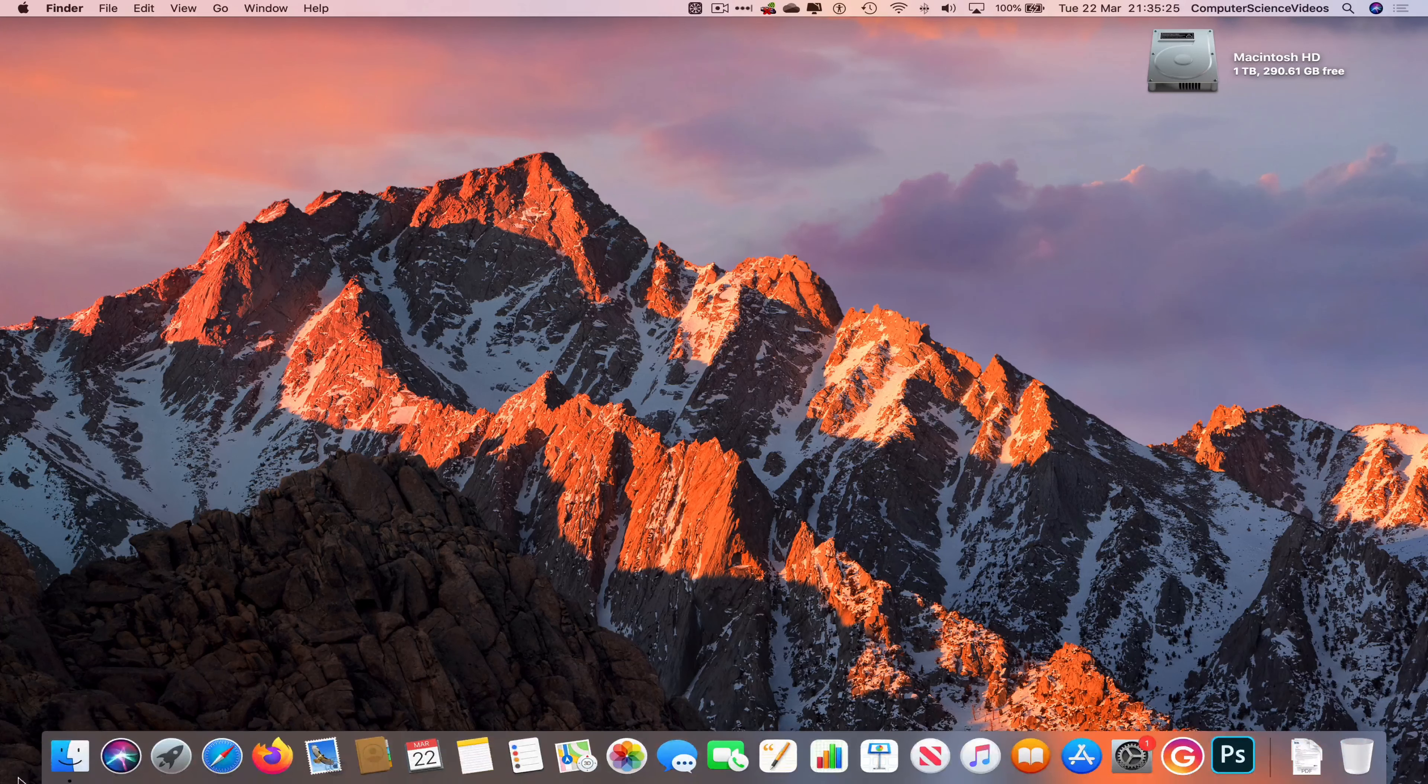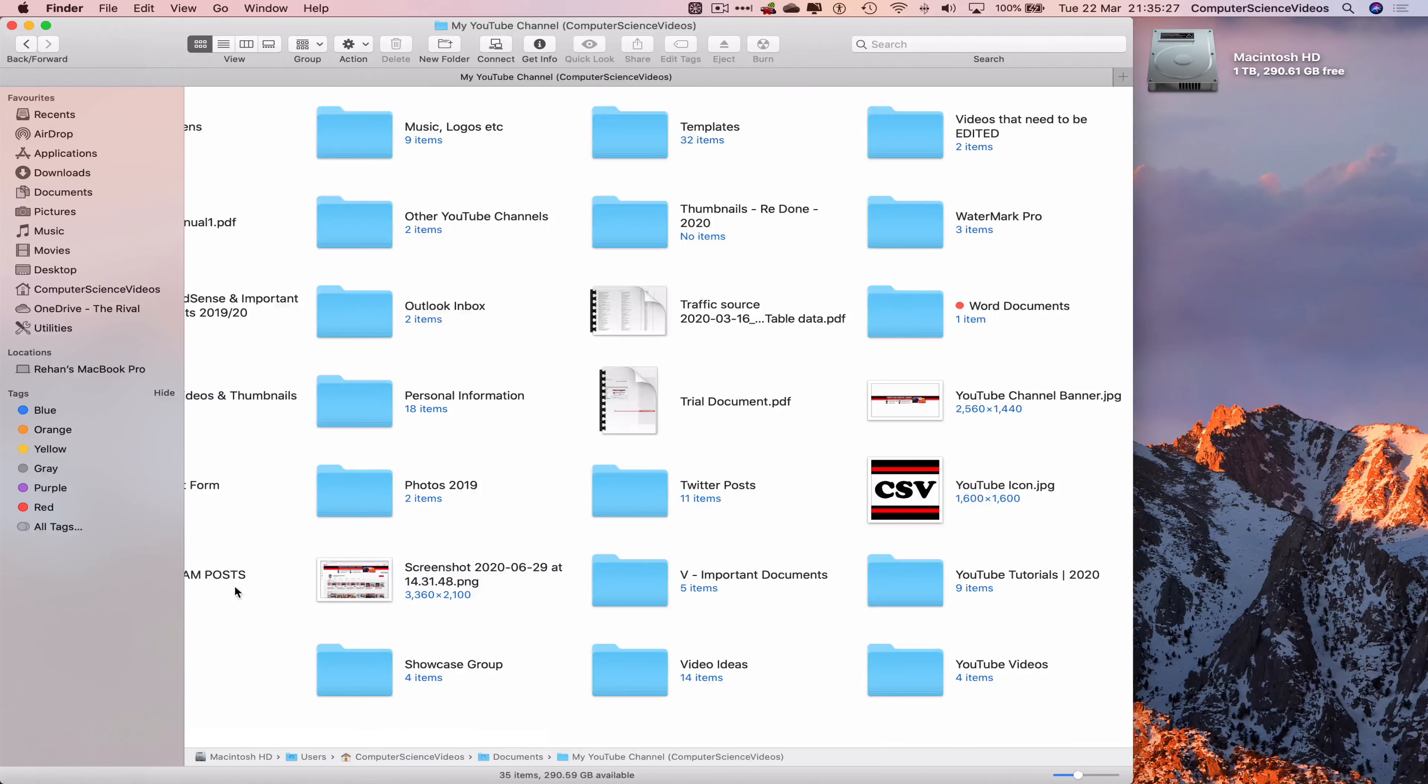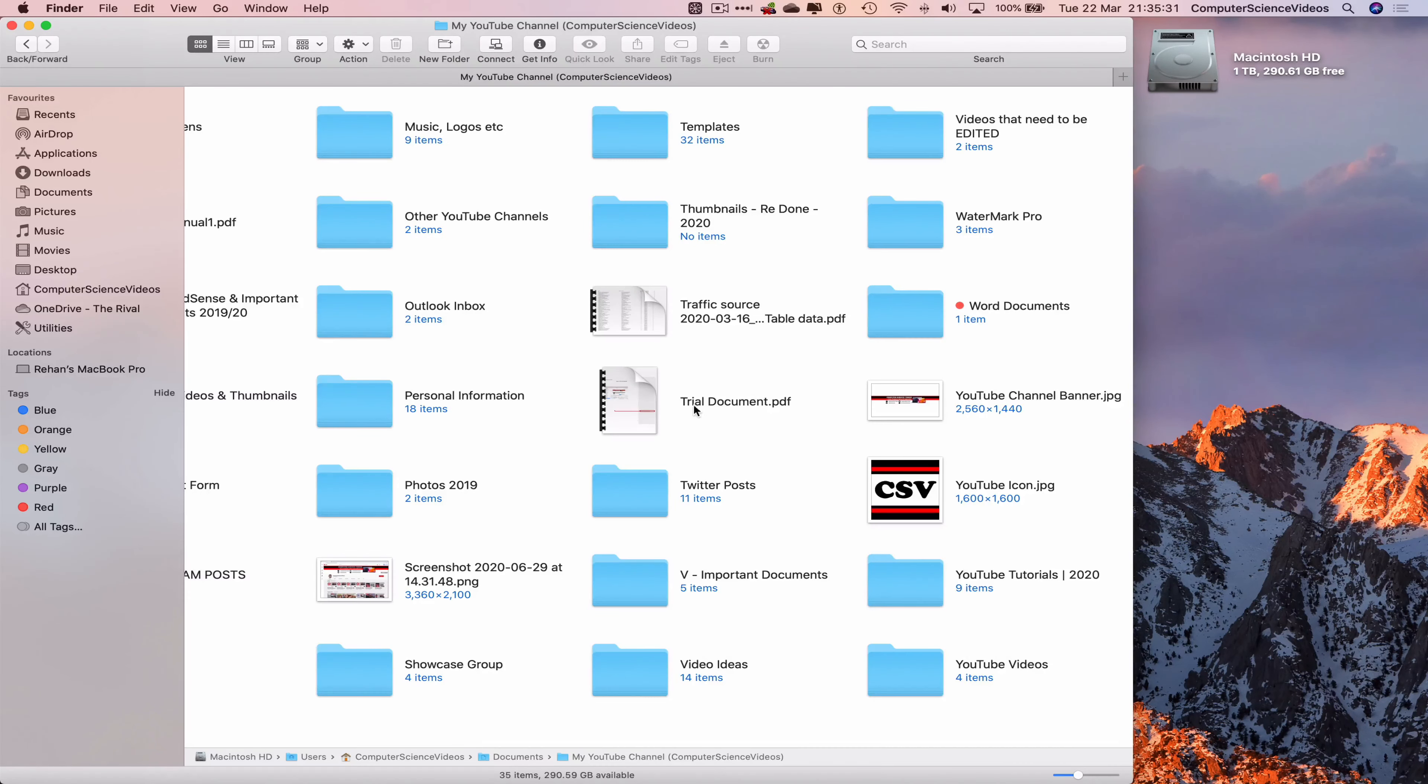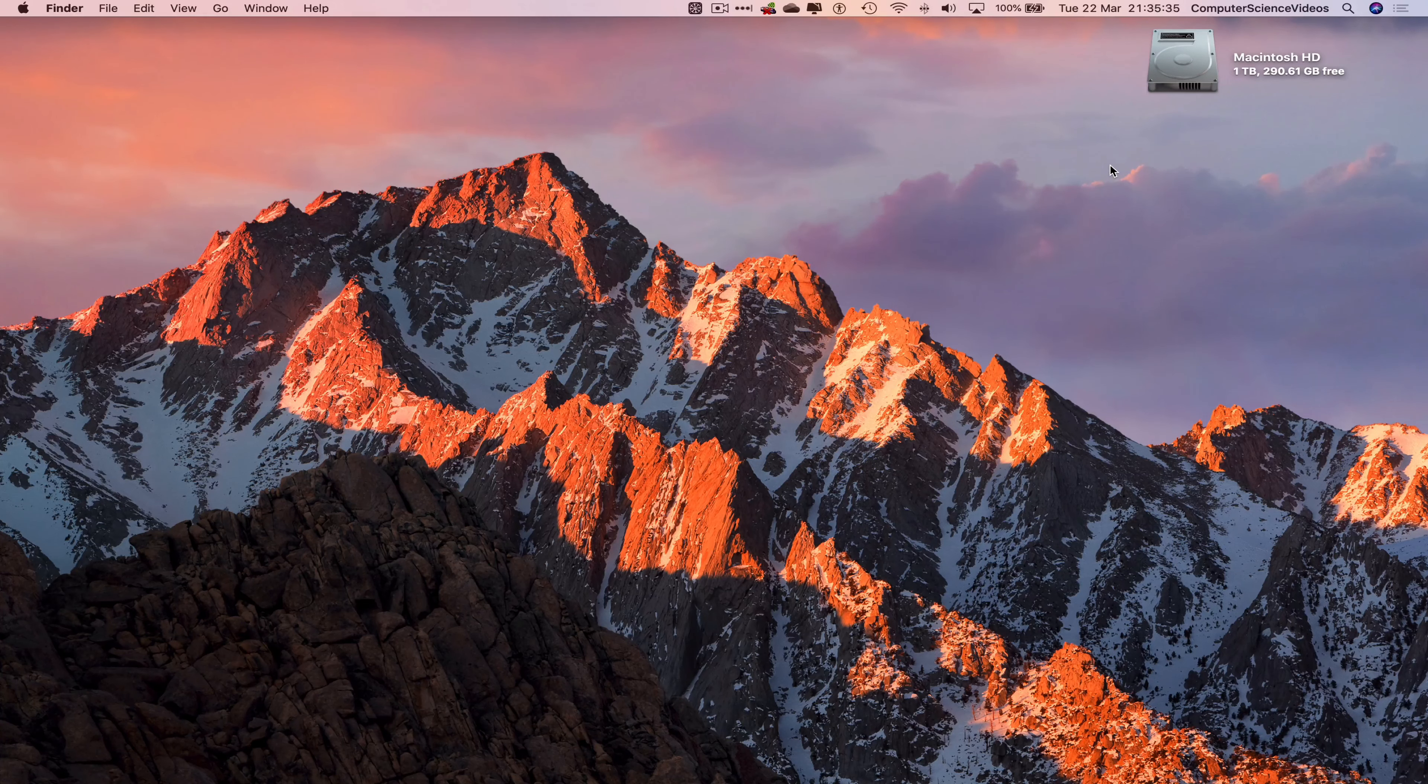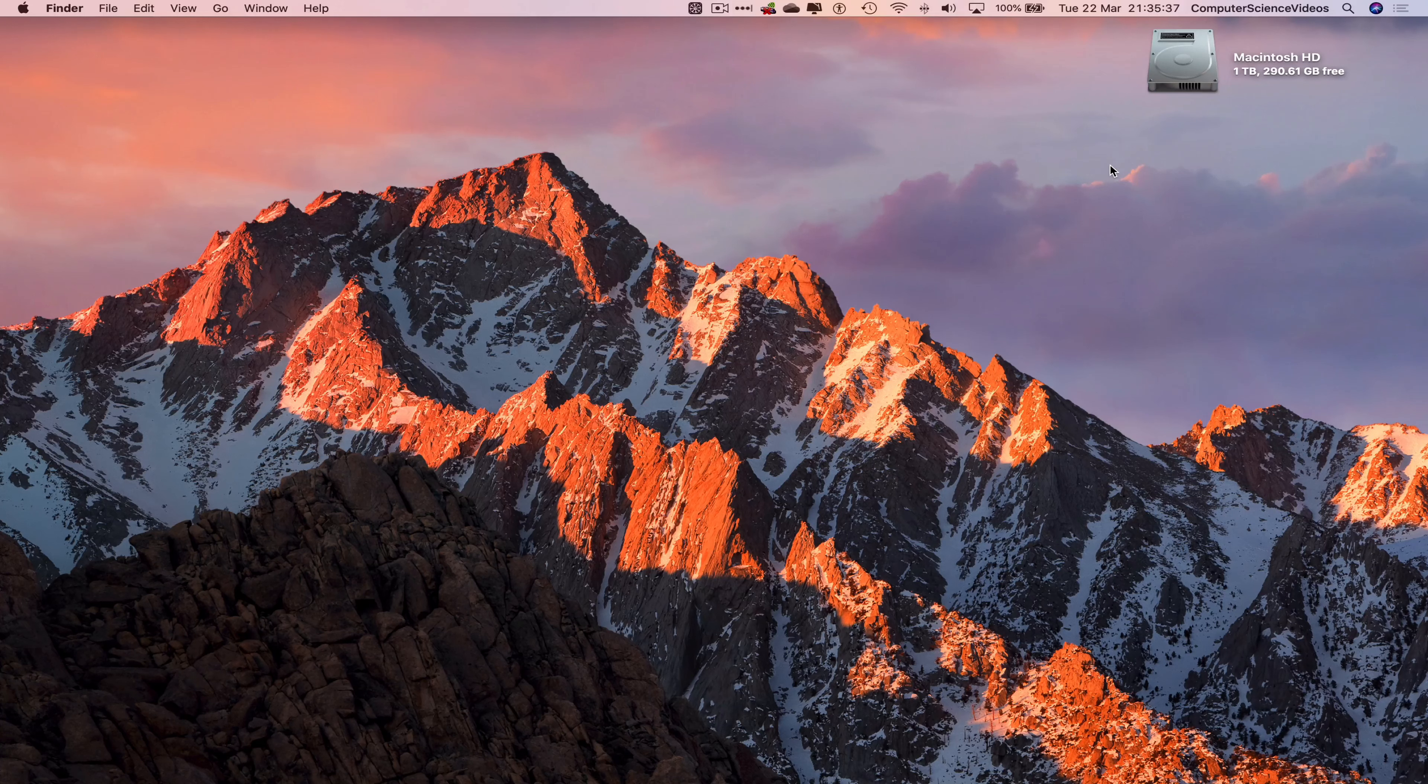Now let's go down to the dock, go to finder, go to my YouTube channel, and there is the PDF file that we transferred from the flash drive to the Mac computer. And so that's it for this video, I'll see you guys in my next tutorial, thanks for now.